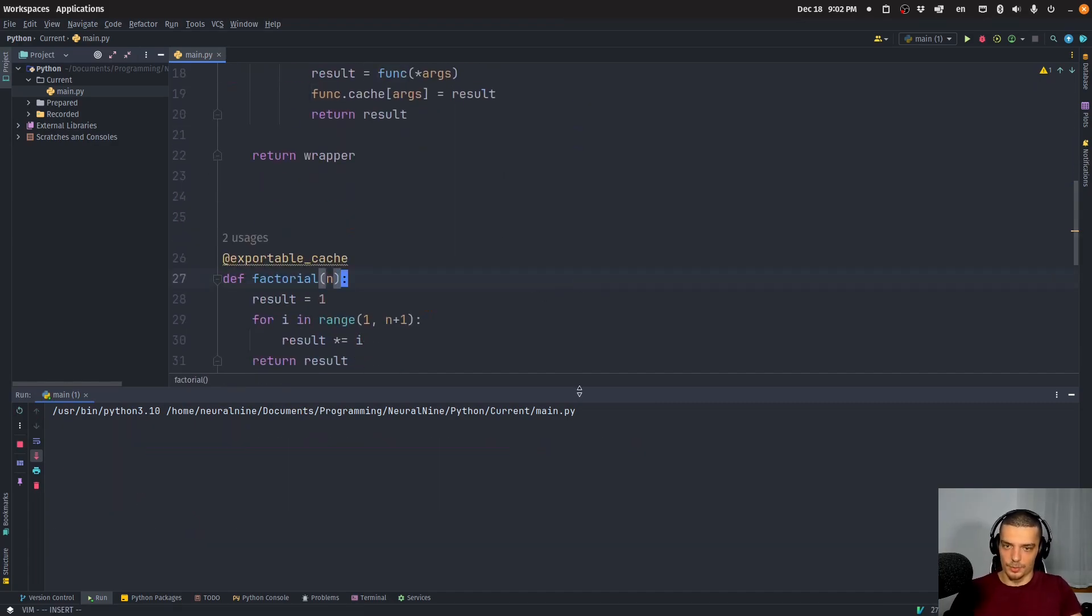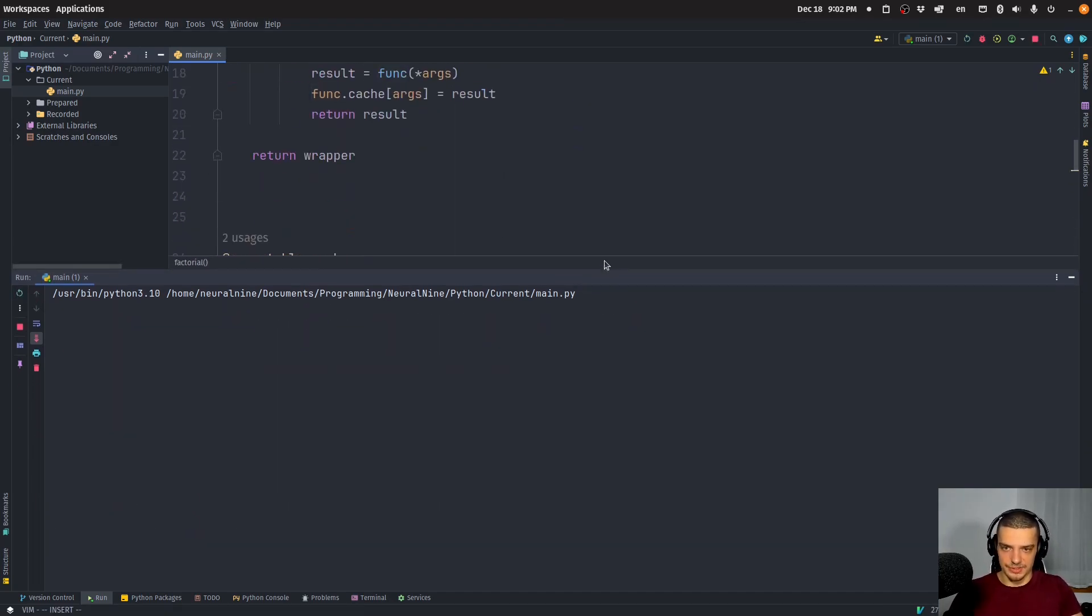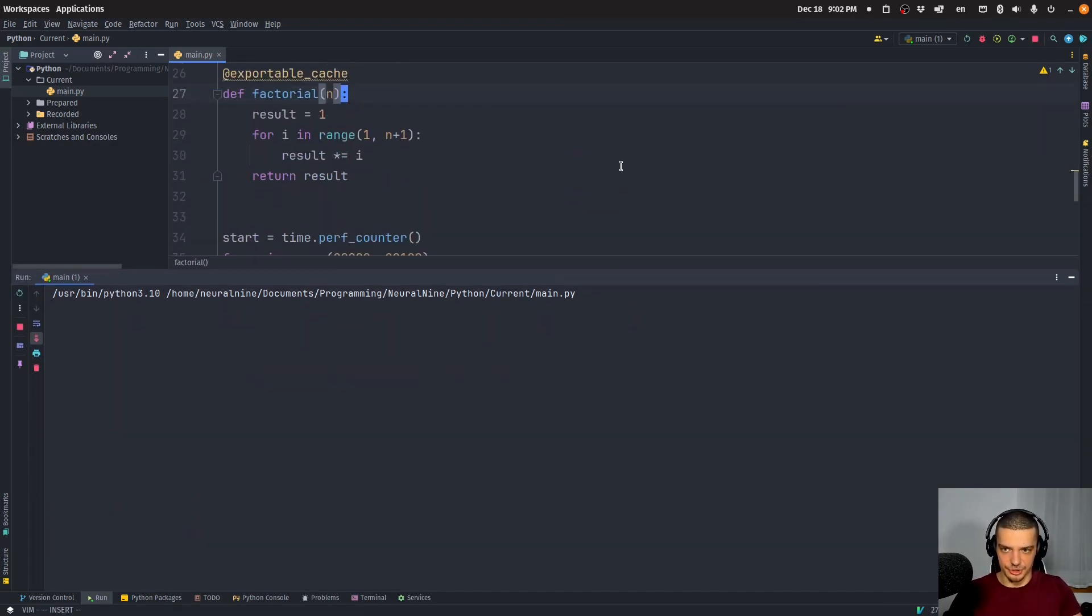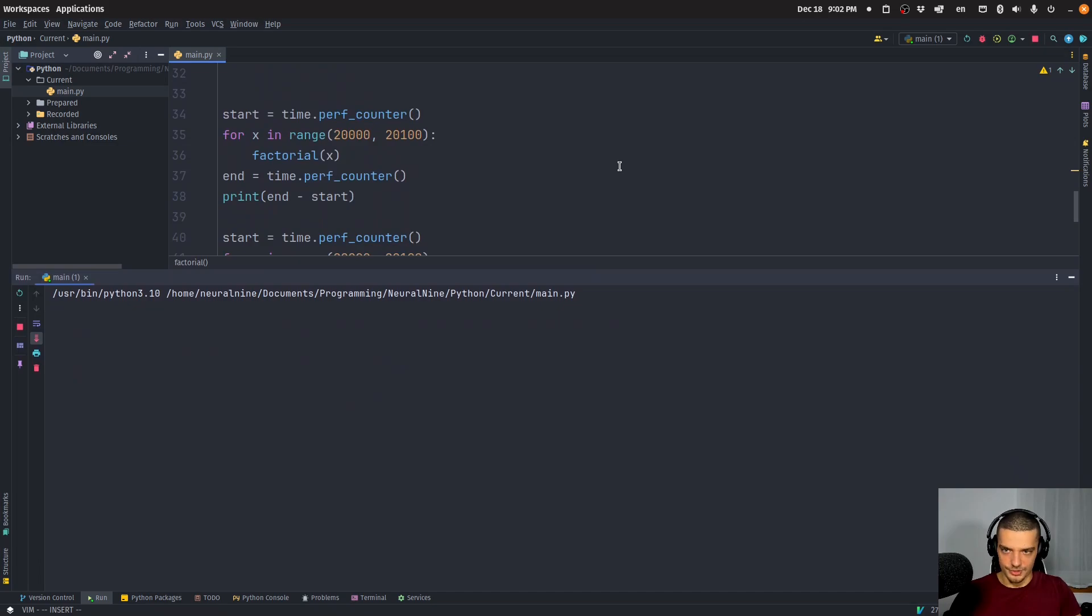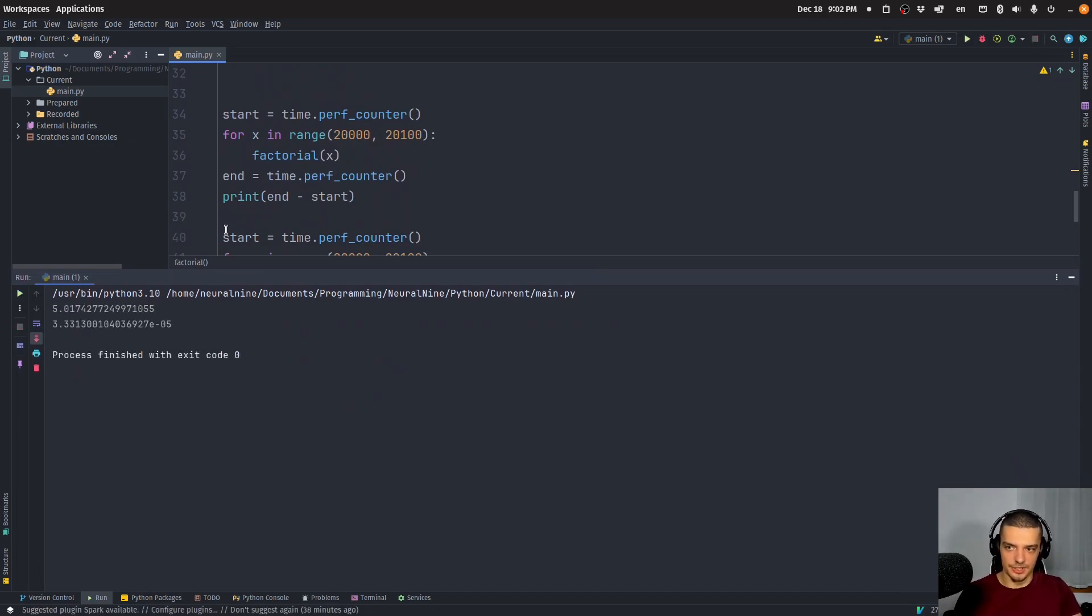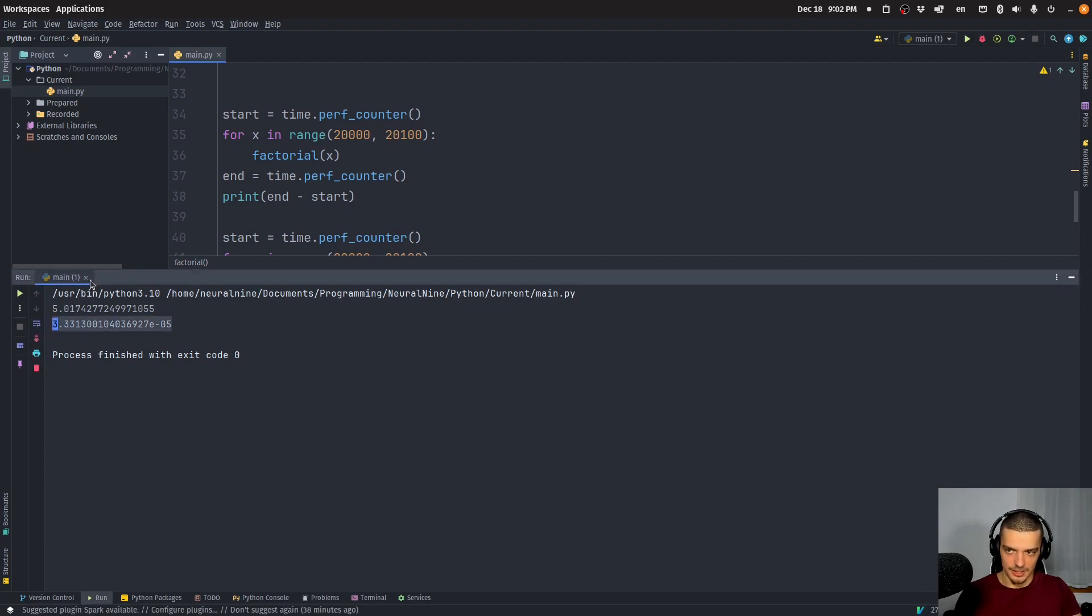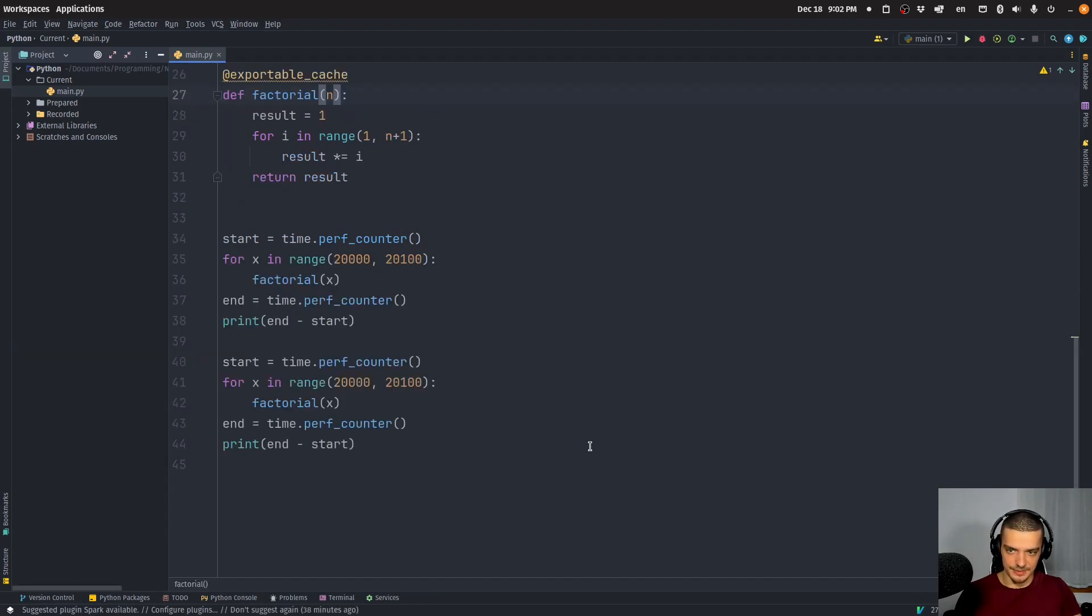Alright, so now when I run this, you will see that the caching works. So the caching works as before. But now we have the possibility to also export the cache. So you can see the second call executed immediately.